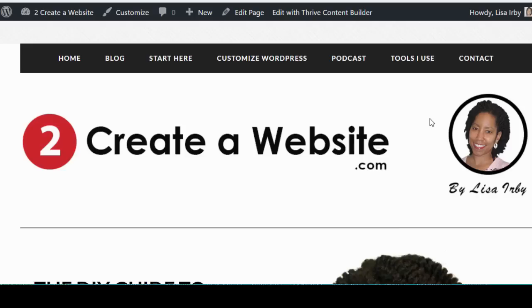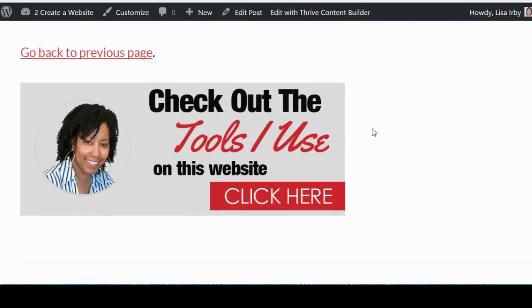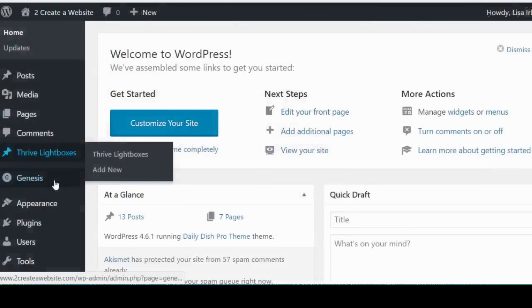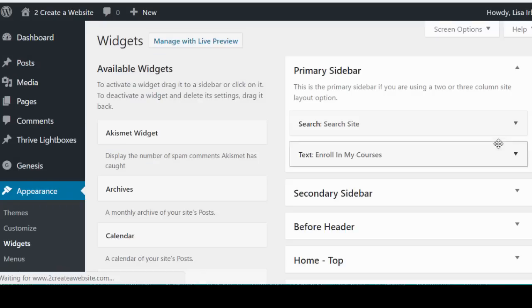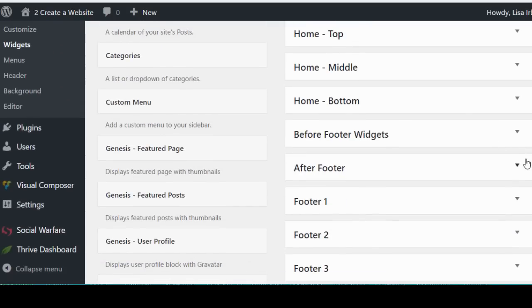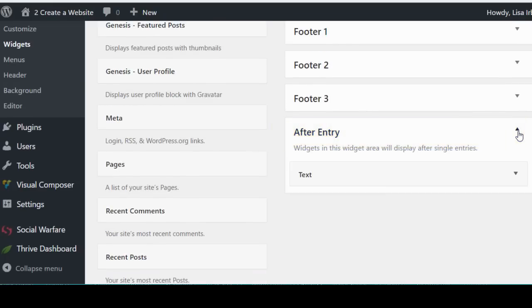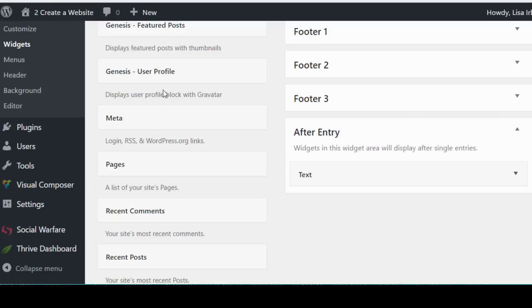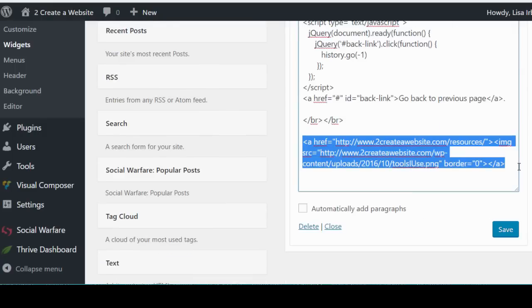Next tip: so how do you populate the area right below your post? So we're going to go to Appearance > Widgets and then there is a widget in most Genesis themes called After Entry. And that's just your entry content or your page or post content, and you can just drag whatever widget you want over here. I'm obviously using the text widget and I just put my code in here for the image and that's what populated that image that you saw that links to my tools page.